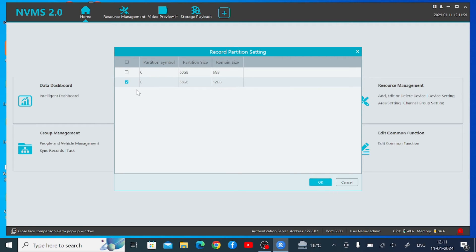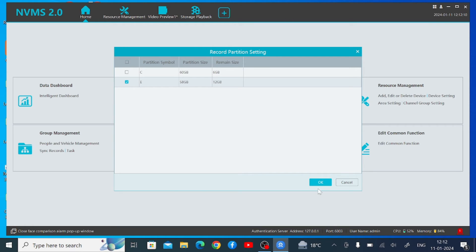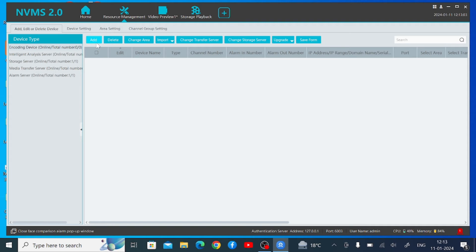Here you should give access to a particular drive, because when you record the camera or take a screenshot it records to that location. Just click OK. Here you find a lot of options like intelligent dashboard, video preview, and storage. This is the interface of the software — it covers things like intelligent dashboard where you can access ANPR cameras and face recognition cameras. The first thing you should do is go to Resource Management.